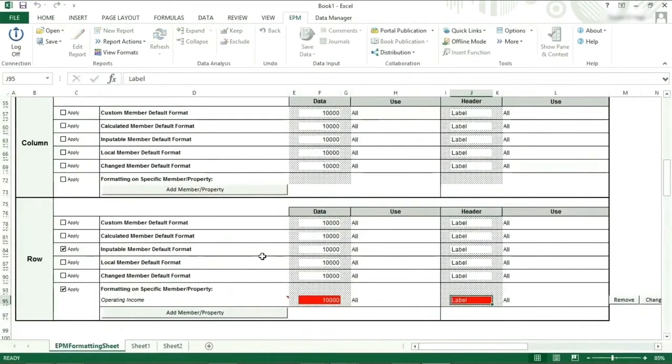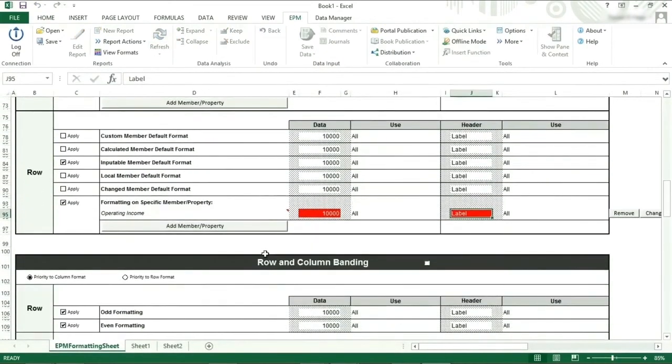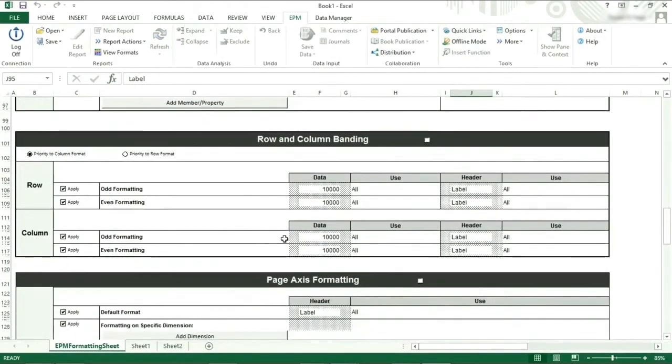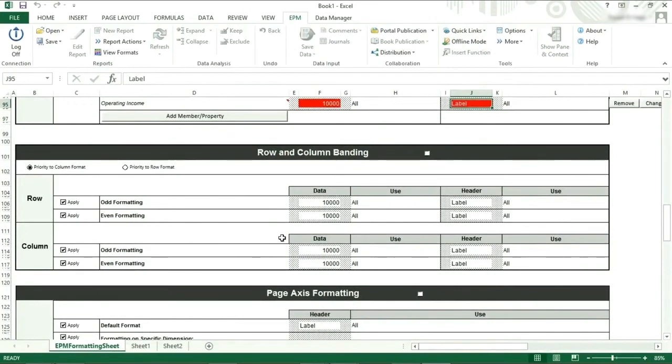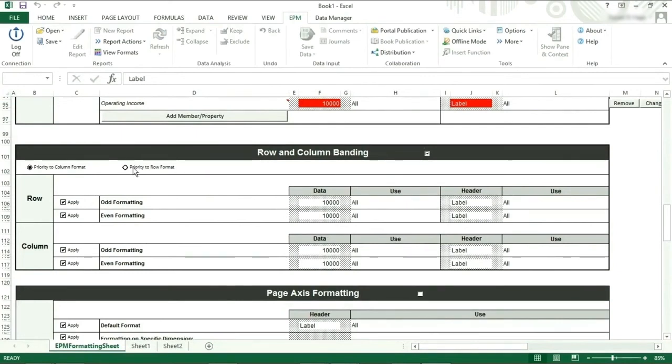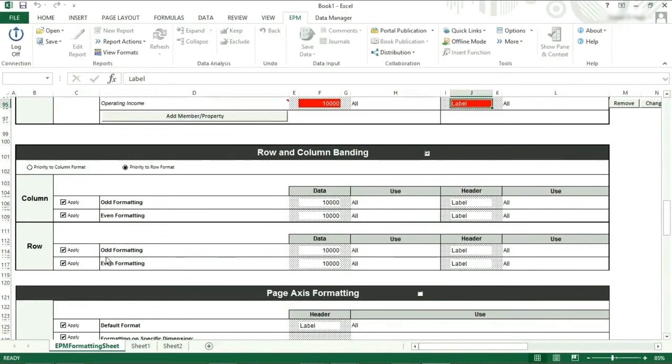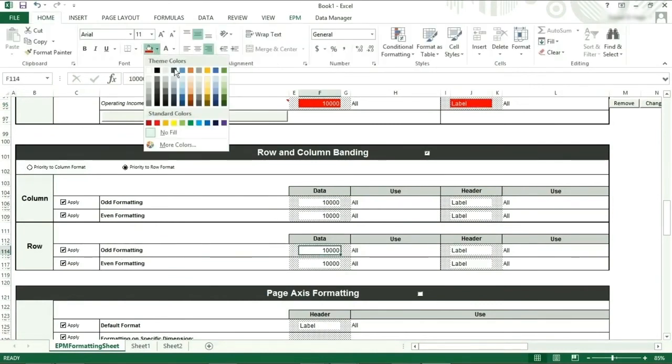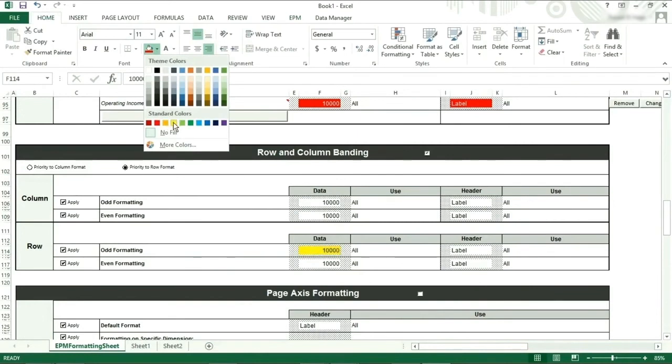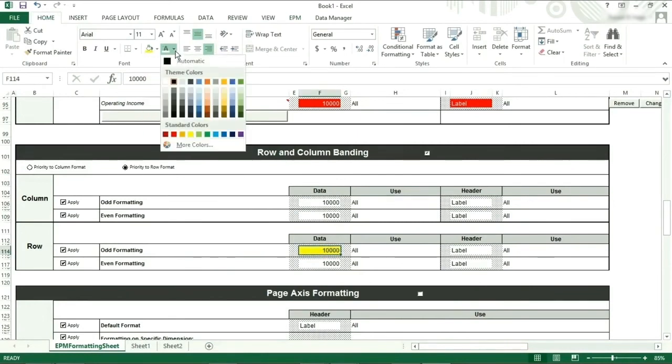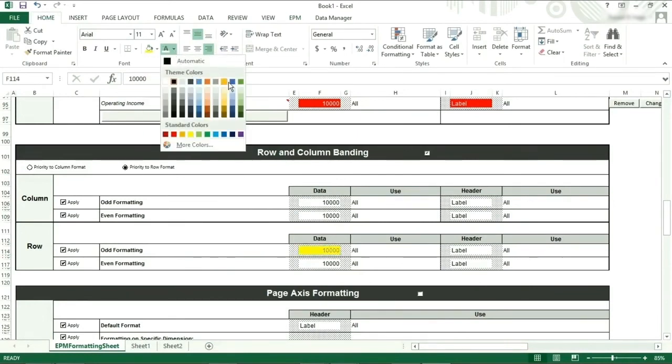Moving on to row and column banding. This is to replicate the table formatting from Excel. Remembering to tick the box in the header and change the priority to the row format, we will apply to the row odd formatting a yellow background with dark blue bold font for both the data and the header.